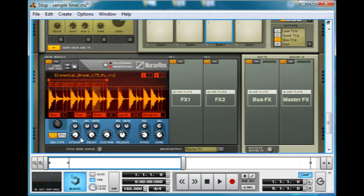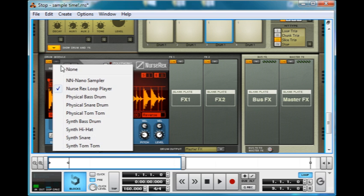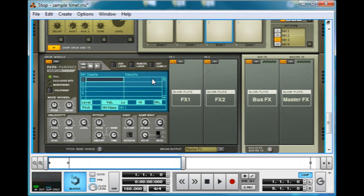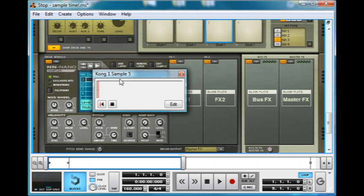Not this, is it? No. Oh well, worth a try. There you go. A quick look at Nurse Rex, good name for it, and NN NanoSampler. Bye! This program is awesome.